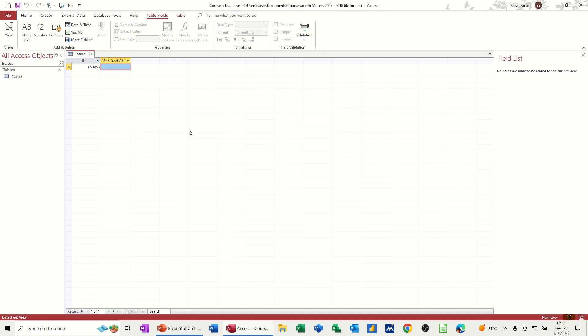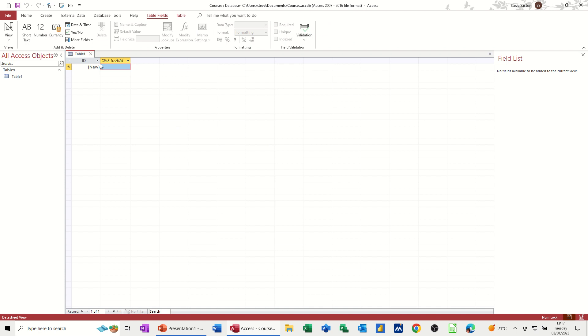Once you click on create, you get a table opening up, which you can see here. And it's expecting you to fill in these columns of information. Now, what I like to do is go into design view of a table and then set the scene from design.